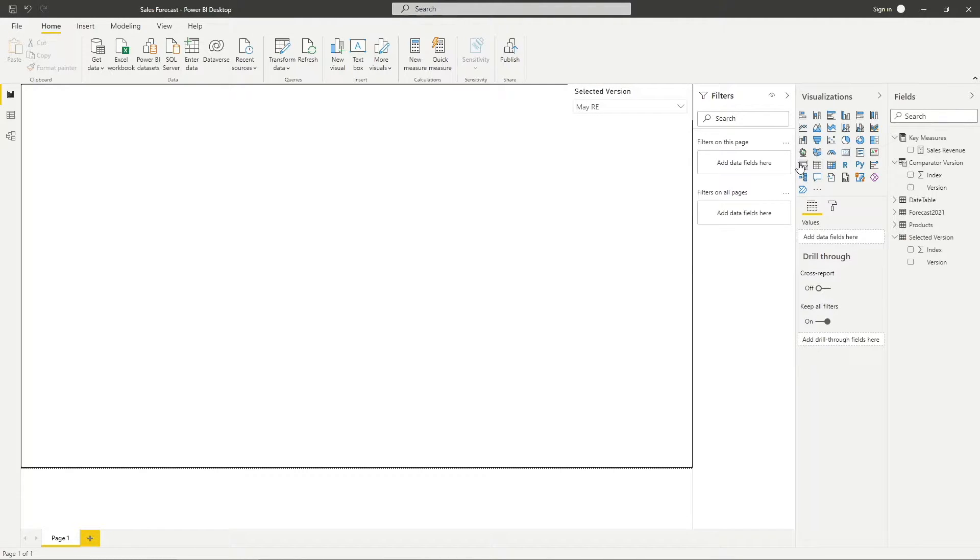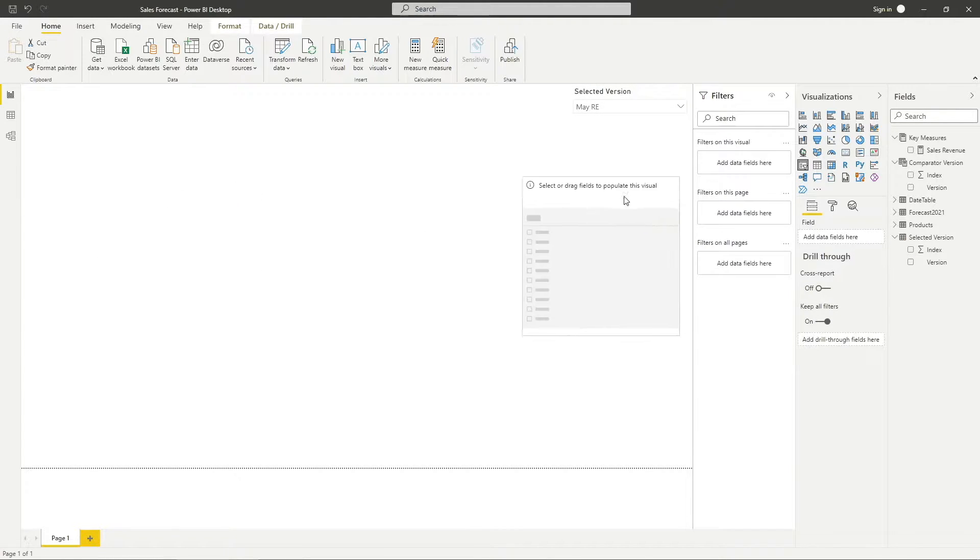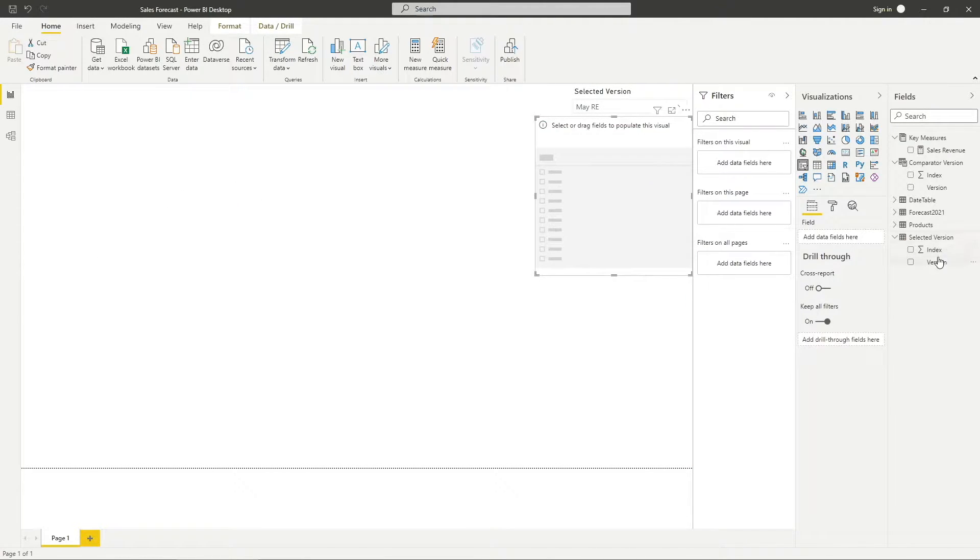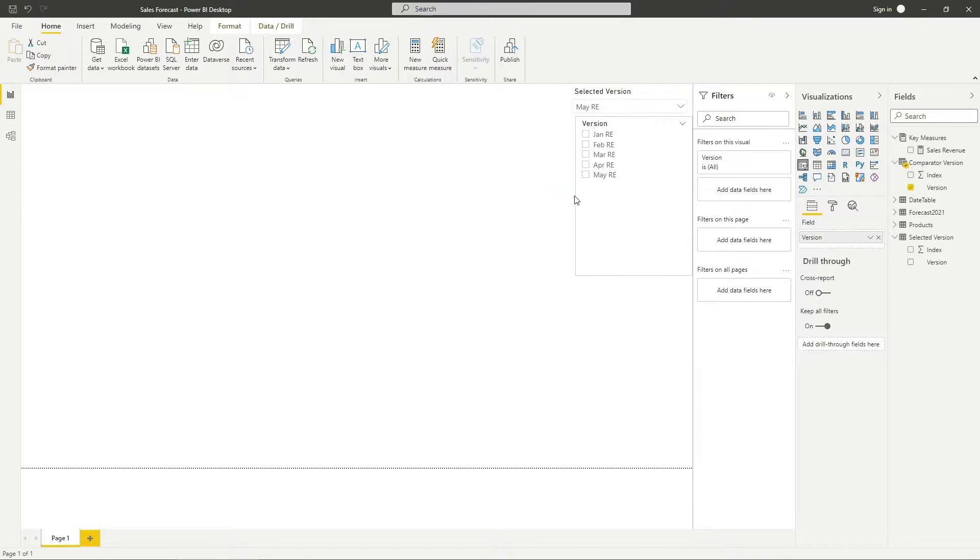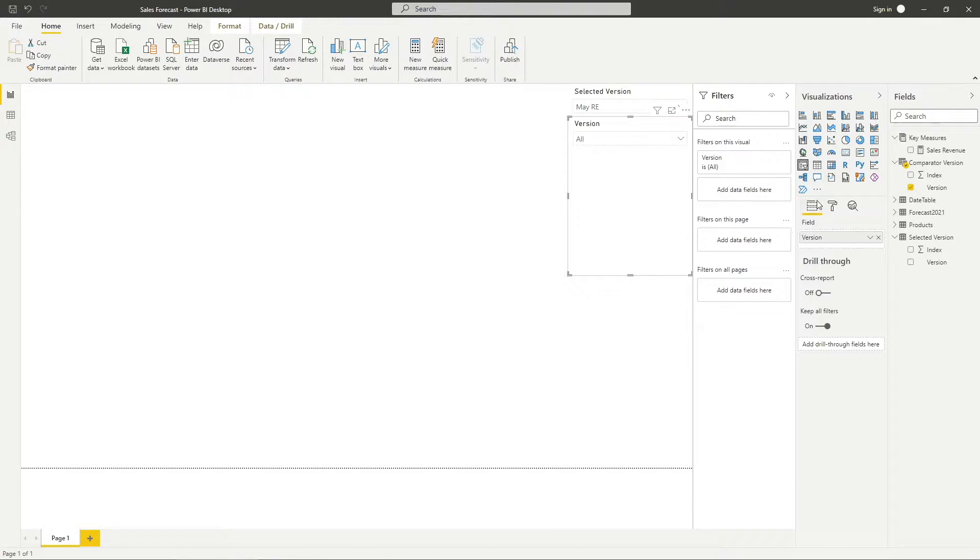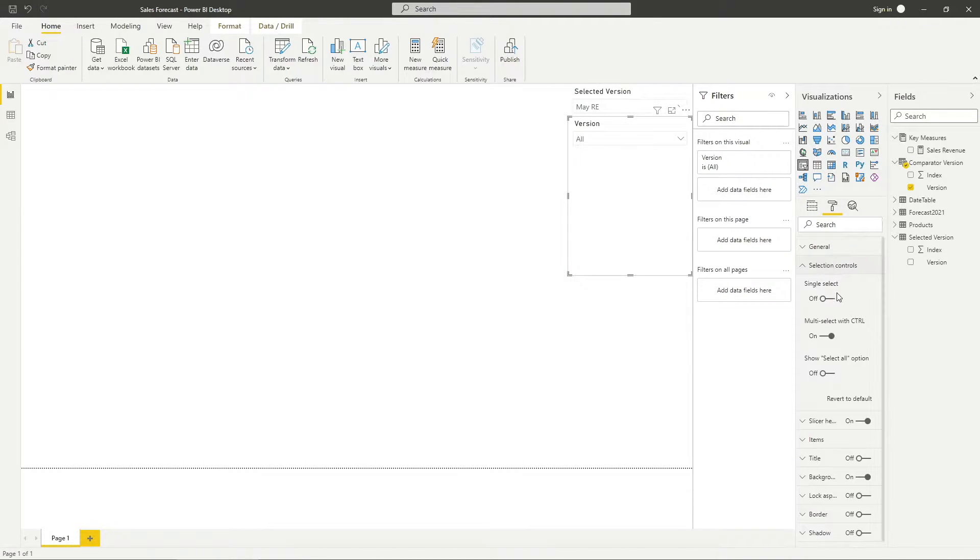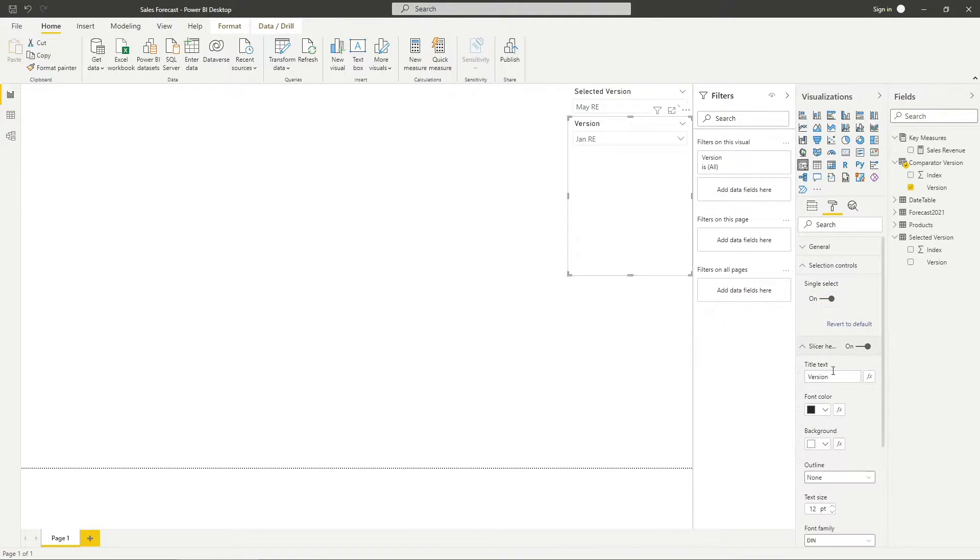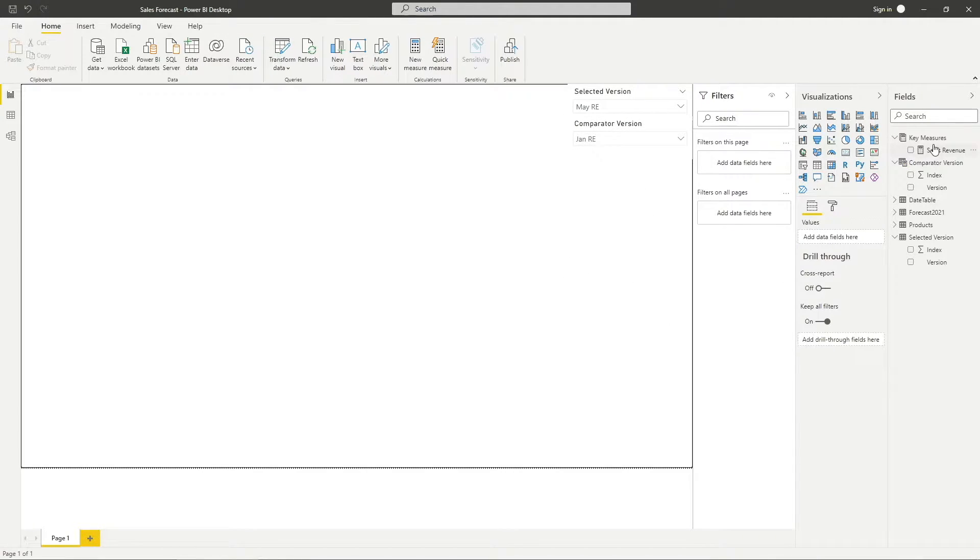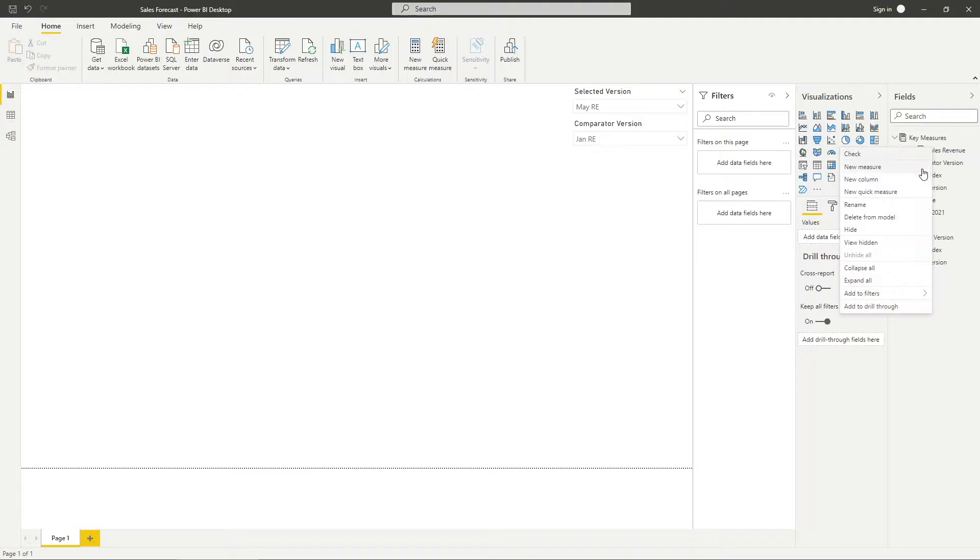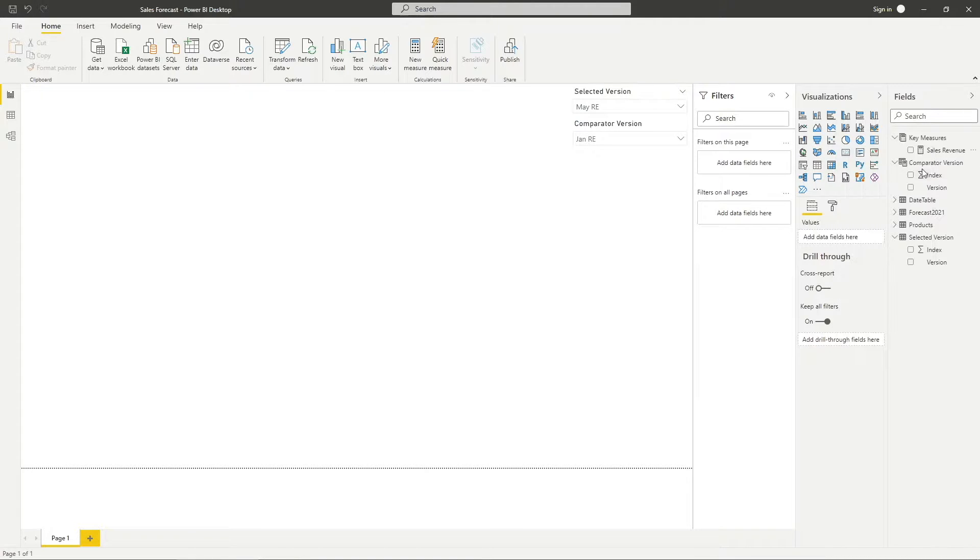Add in another slicer and this time, use the version column from the comparator version table as the fill. I will change the slicer settings to be the same as the previous one, except for the slicer header where I will label it as comparator version. Next, I will start to build measures to visualize the variance between the two selected forecast versions.